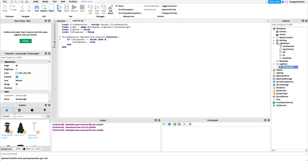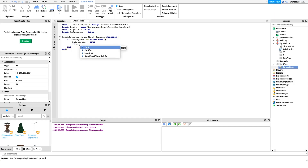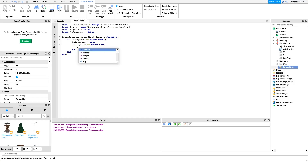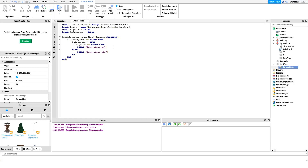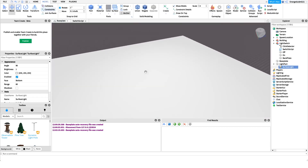From here we want to check if the light is on or off. Since it's one switch, if the light's on we want to turn it off, and if it's off we want to turn it on. So we say: if lightOn equals false then we do whatever code to turn the light on, otherwise we turn the light off.